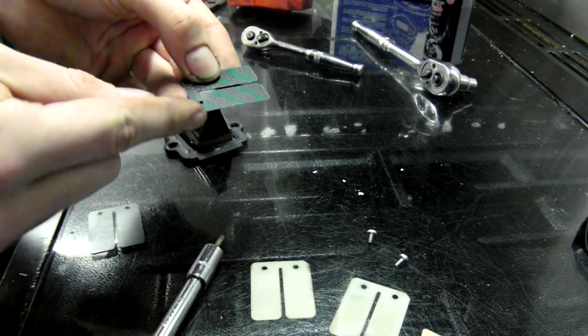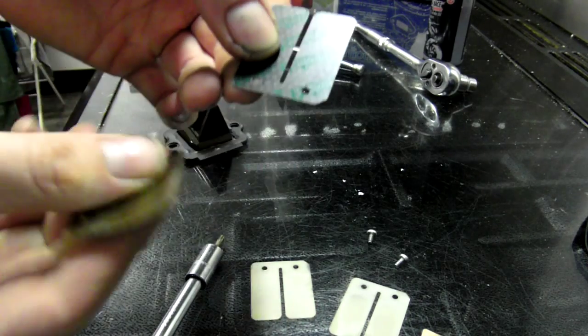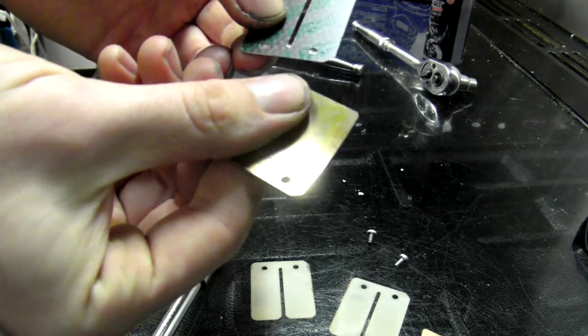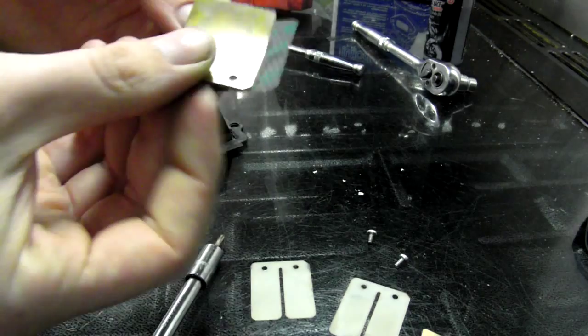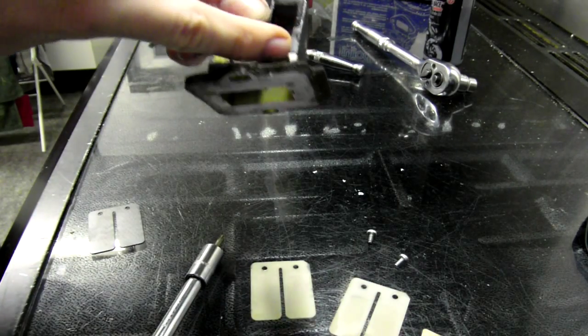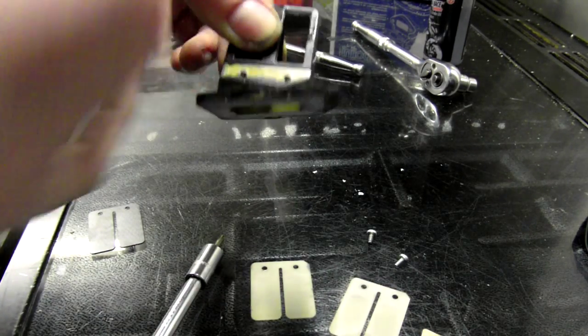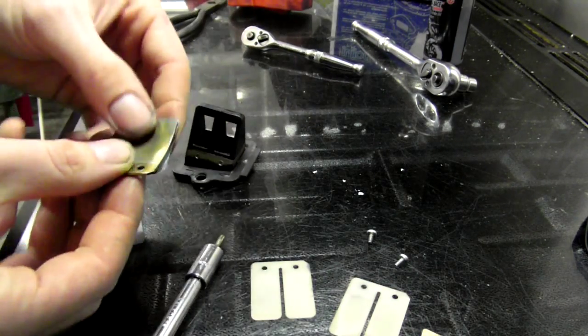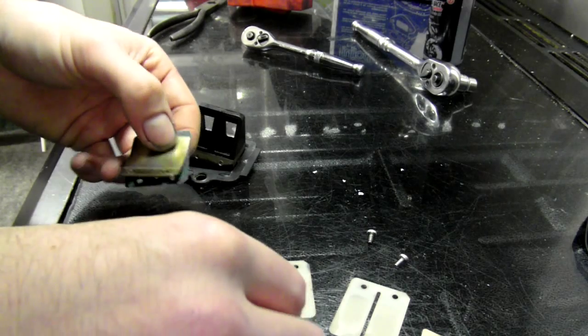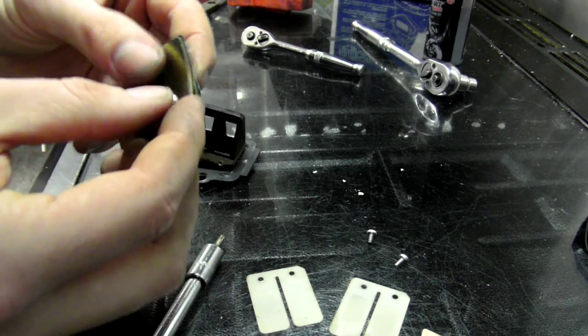I mean you can go either way, doesn't really matter. You have got a slightly beveled edge just on there. Just cut off. I mean that's just to go there. As you can see it's just got a little tiny cutaway there, so quite fiddly.